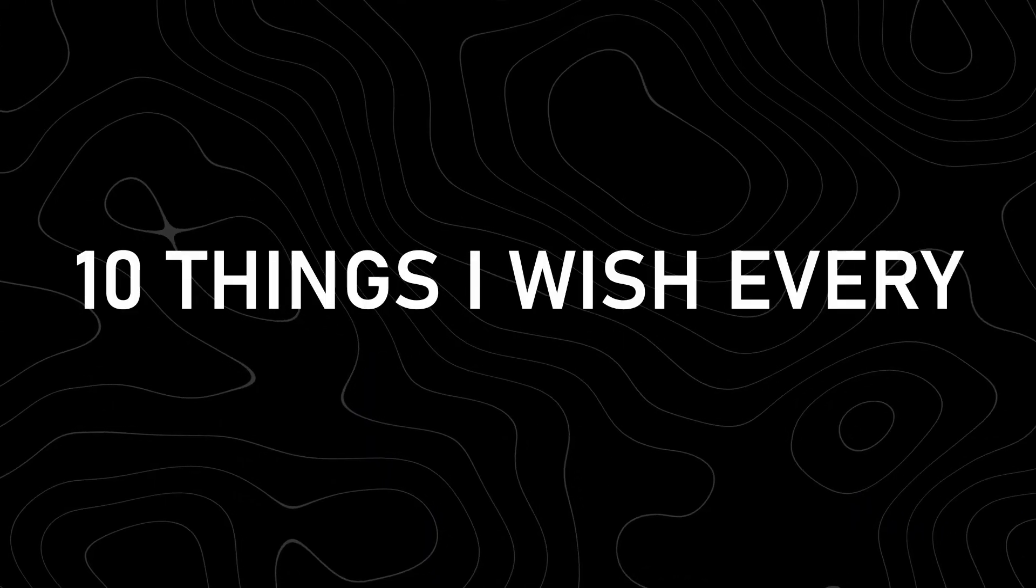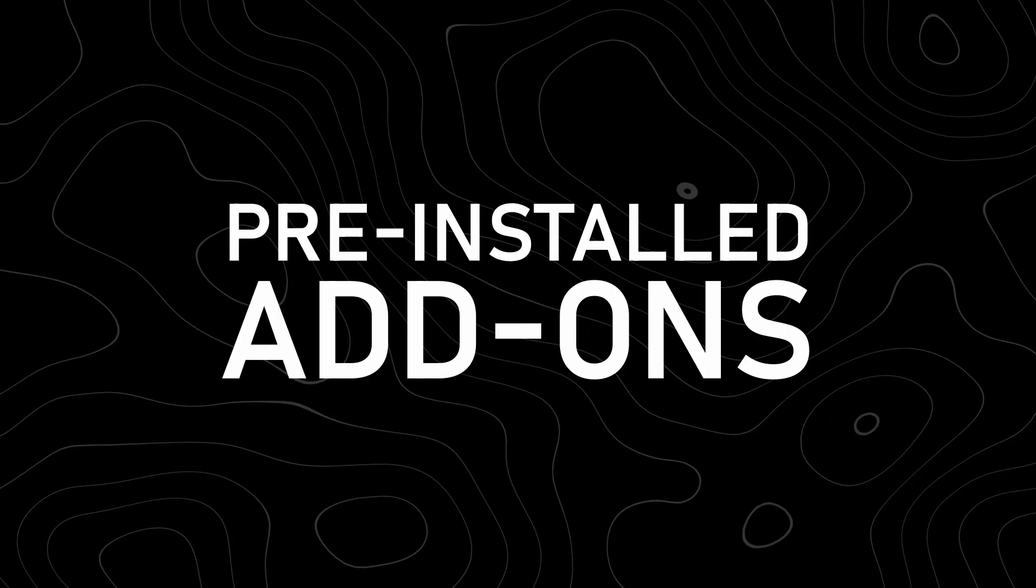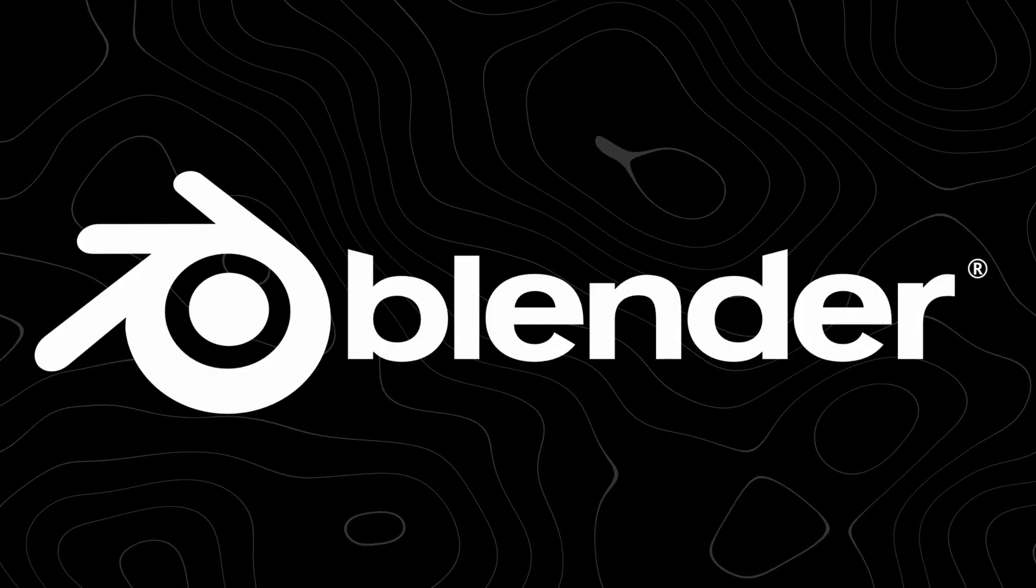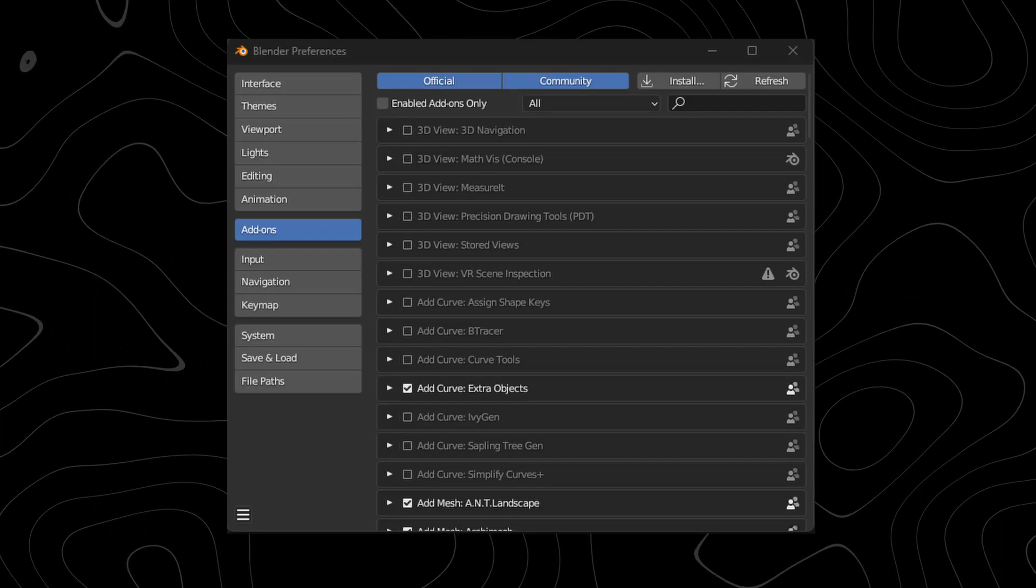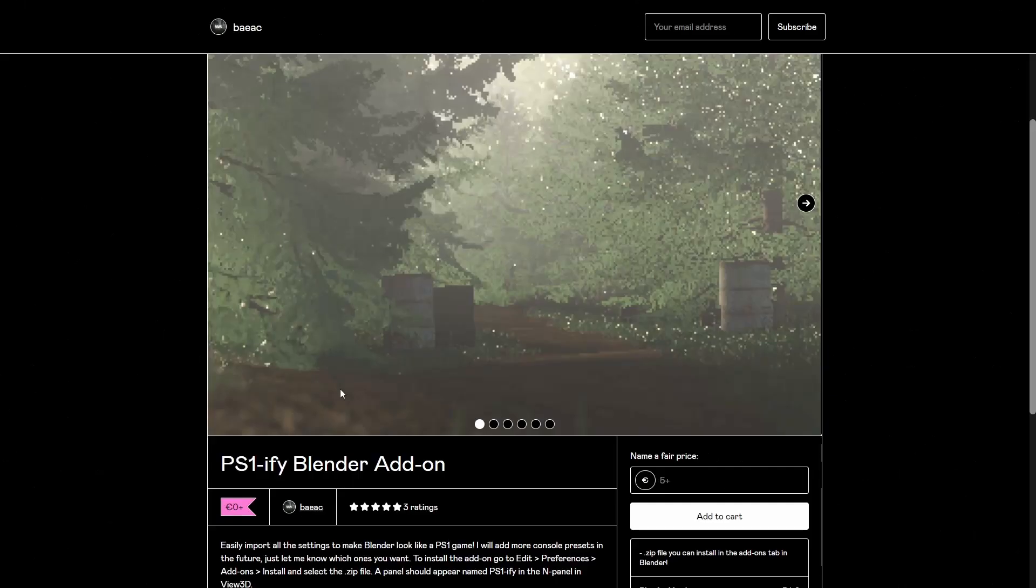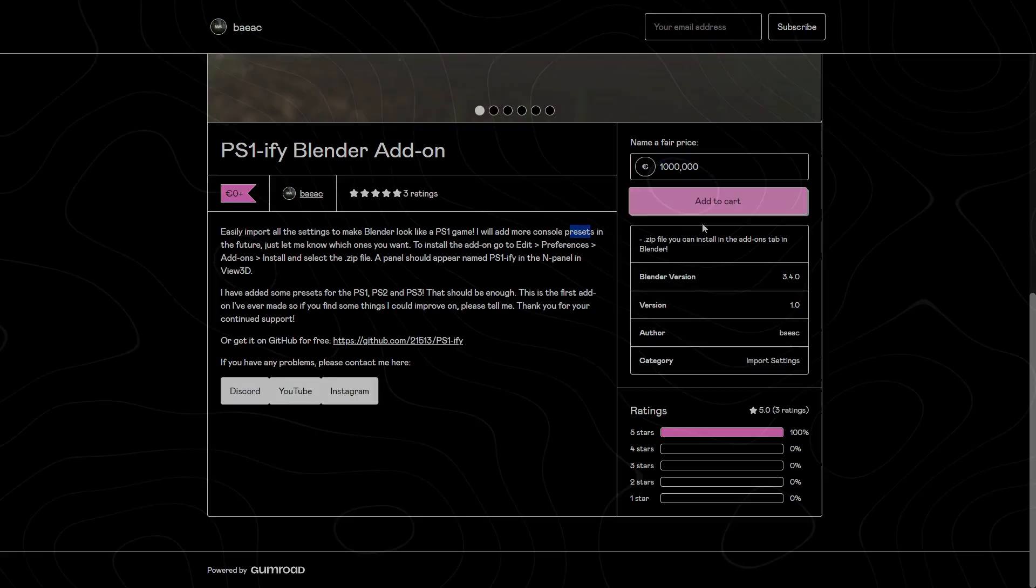10 Things I Wish Every New Blender User Knew. So if you don't know, Blender comes with add-ons which you can enable. You can download these from the internet like an add-on I have made from my Gumroad or you can just use the pre-installed add-ons in Blender.